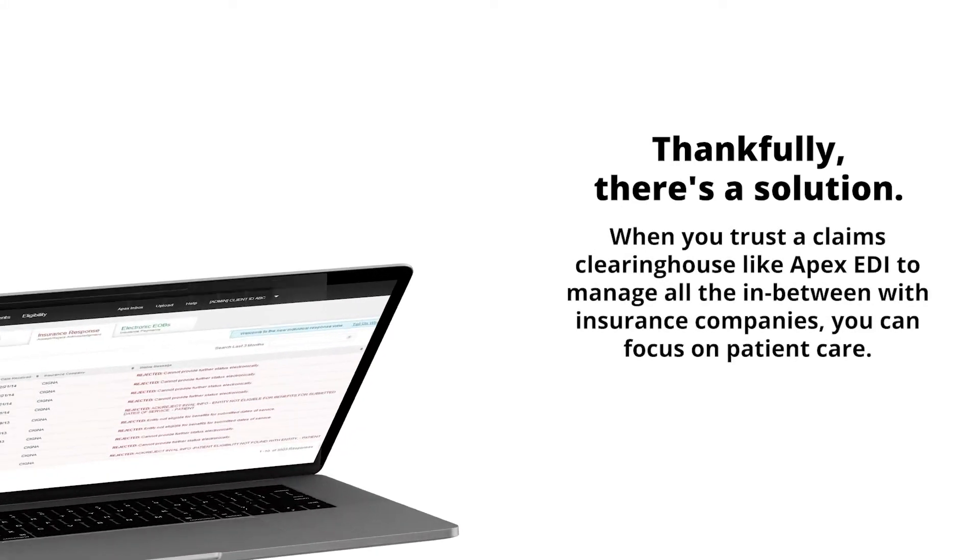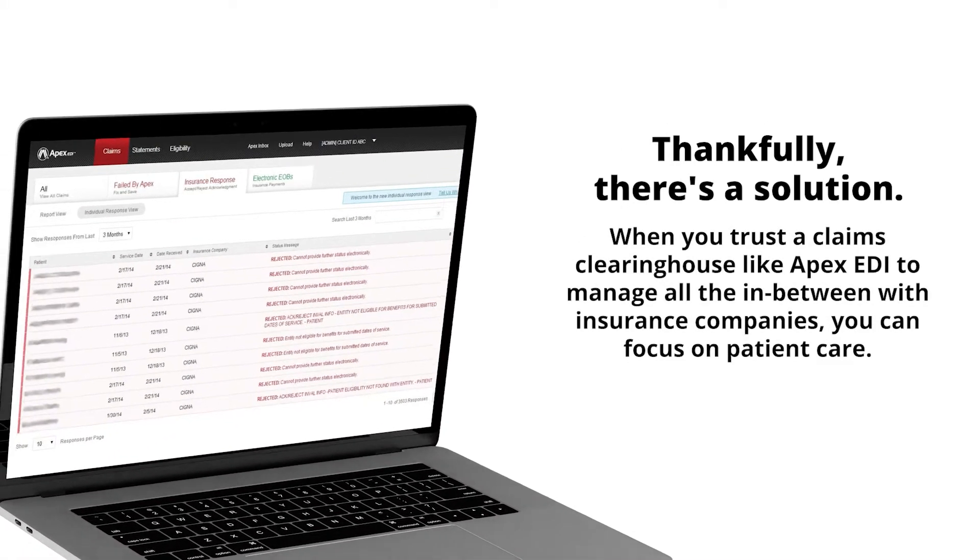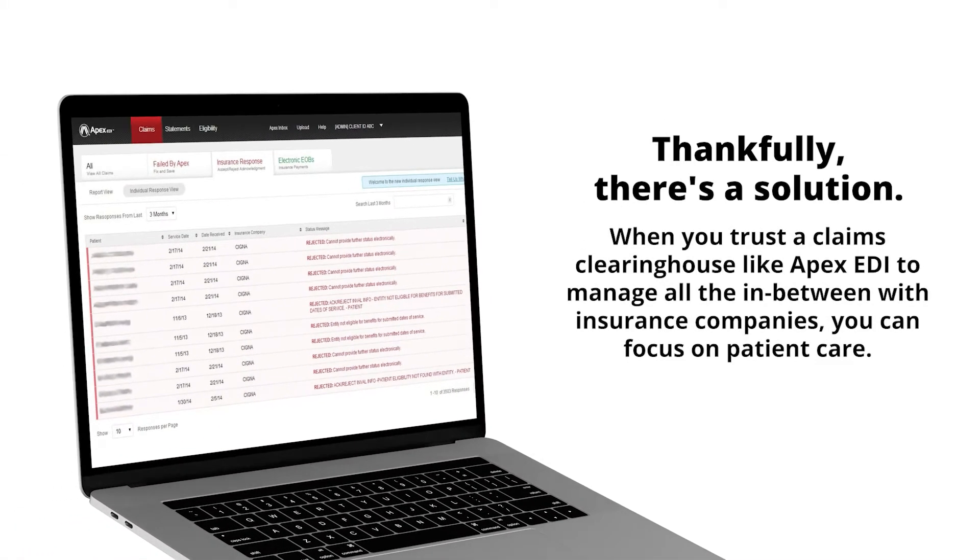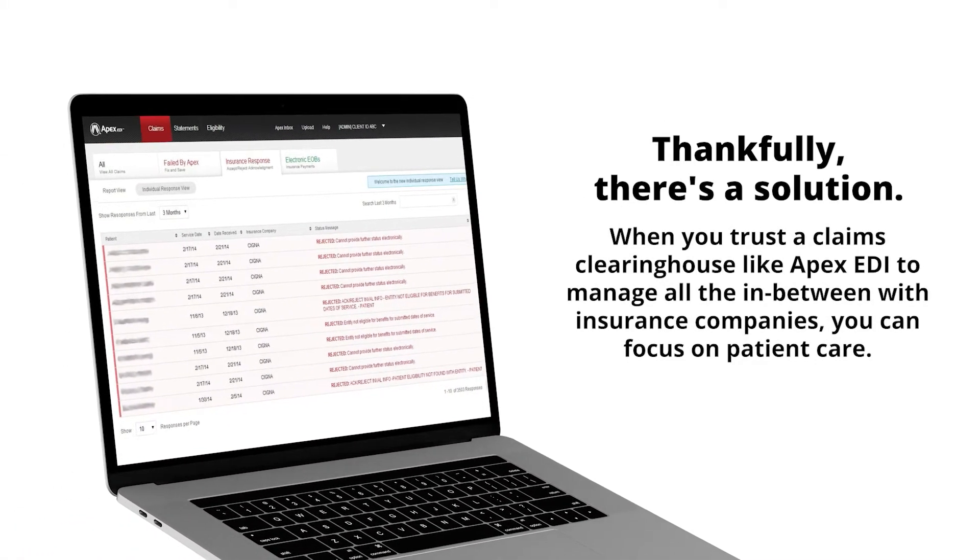When you trust a claims clearinghouse like Apex EDI to manage all the in-between with insurance companies, you can focus on patient care. At Apex EDI, we help doctors heal by taking the headache out of claims management.